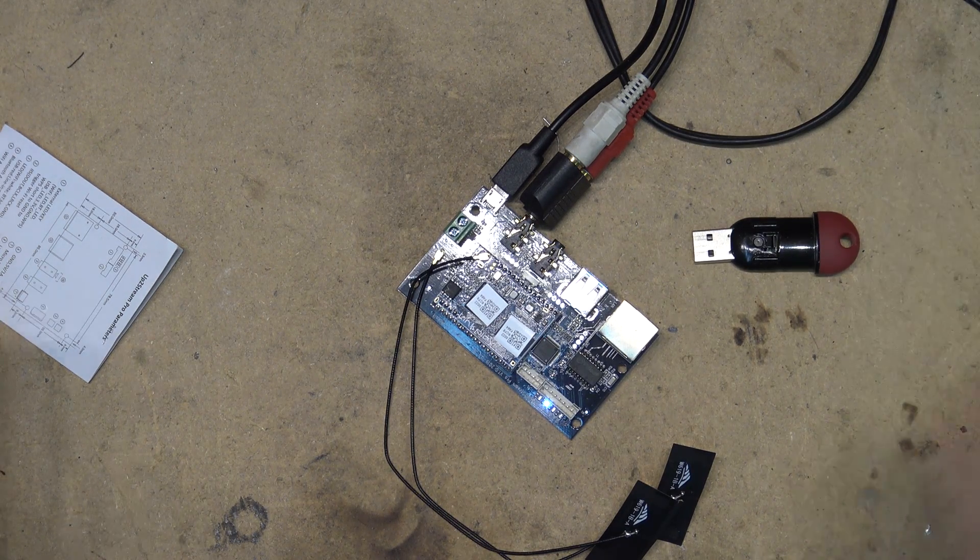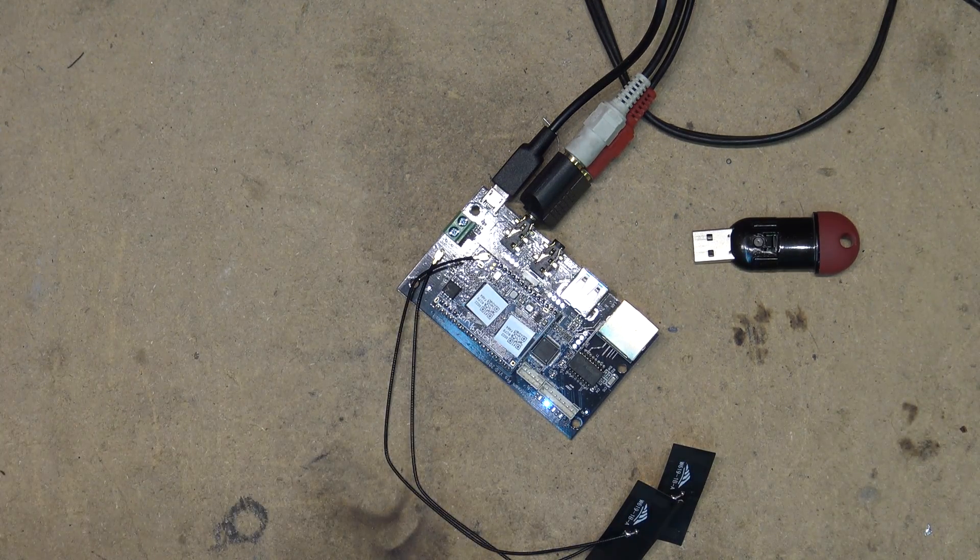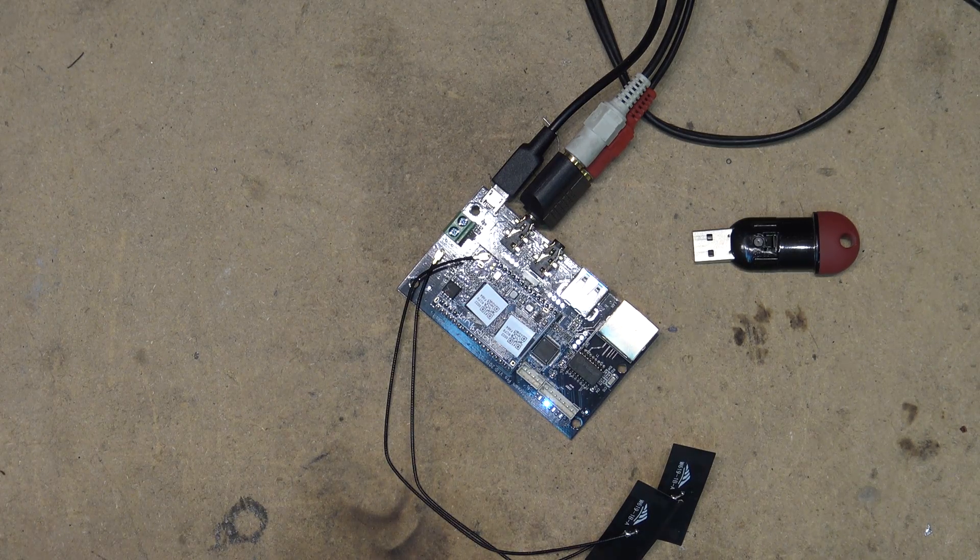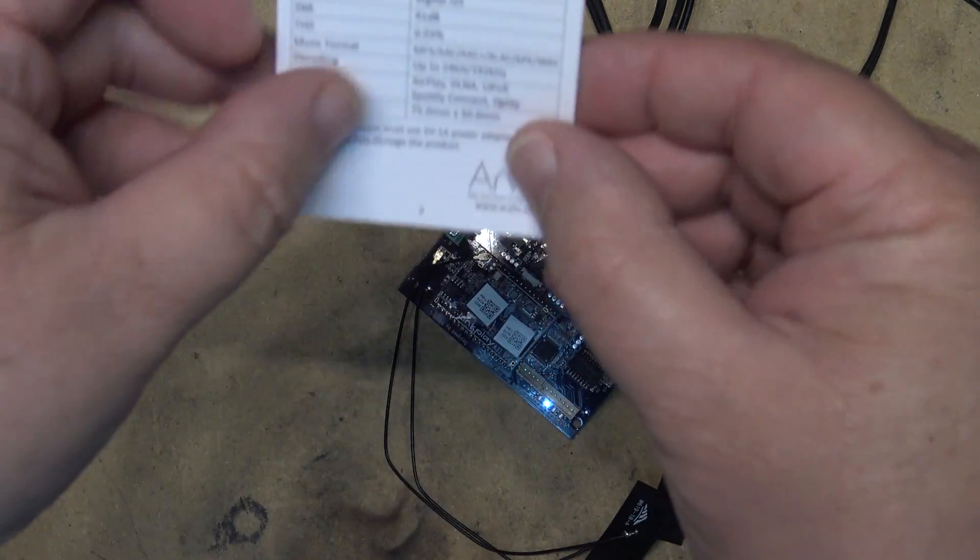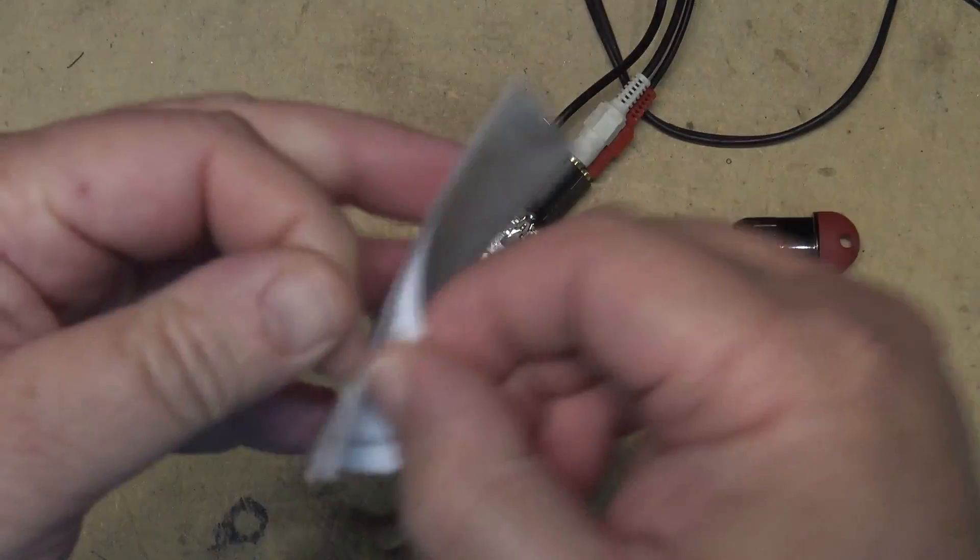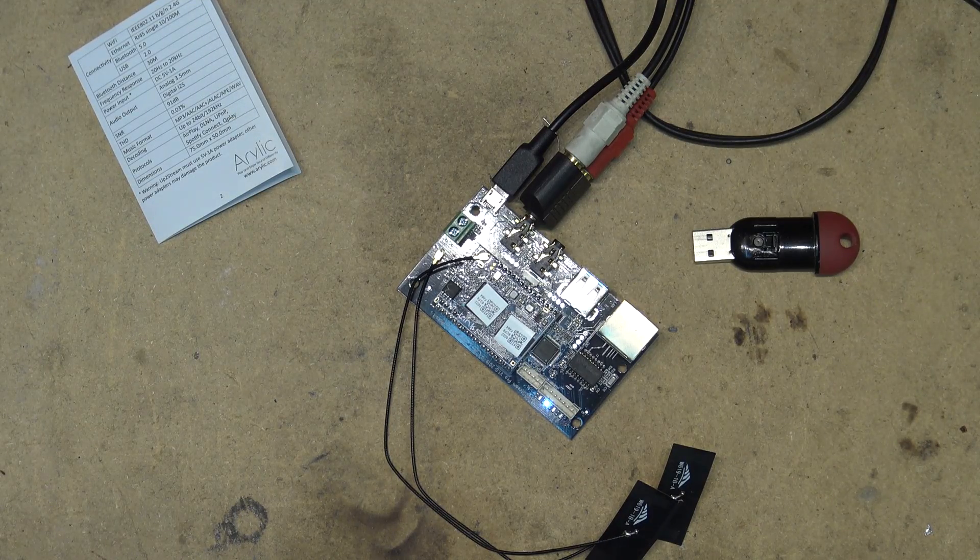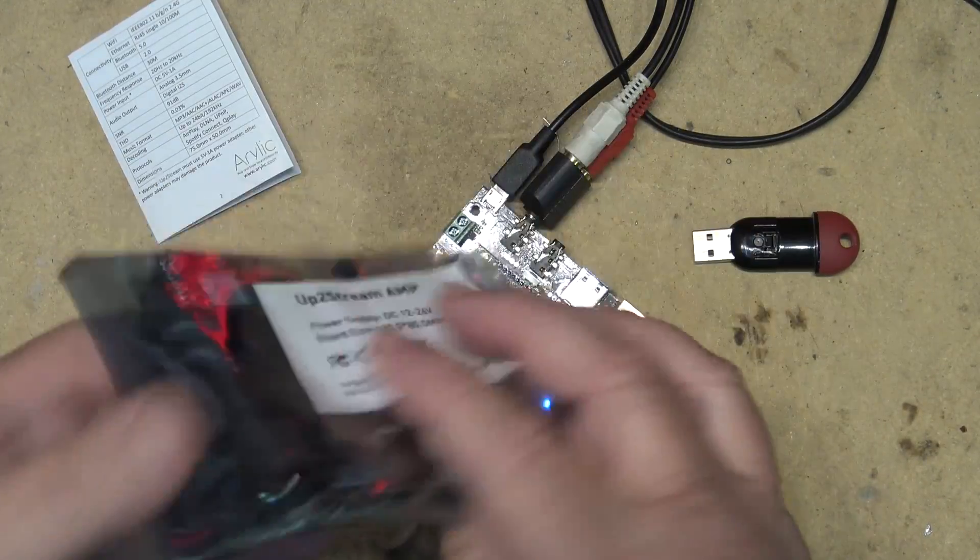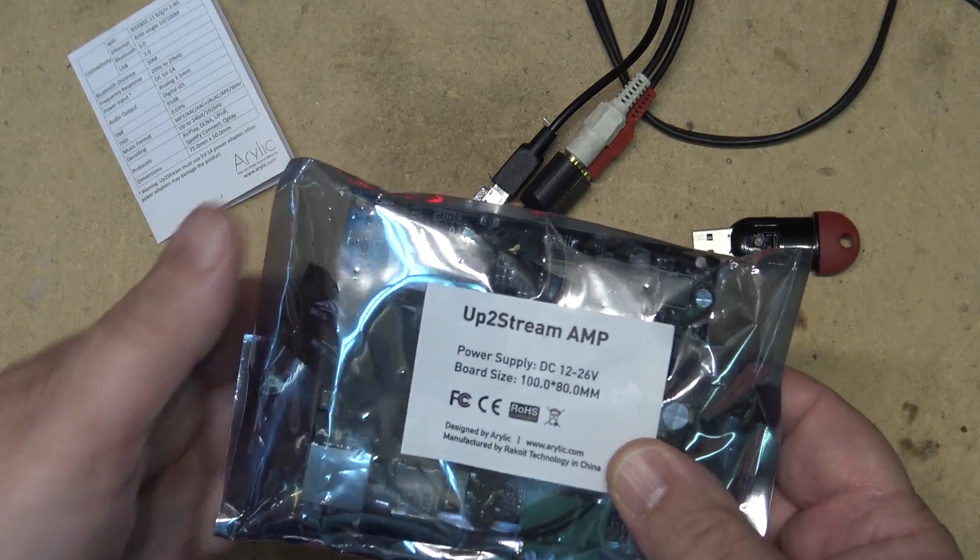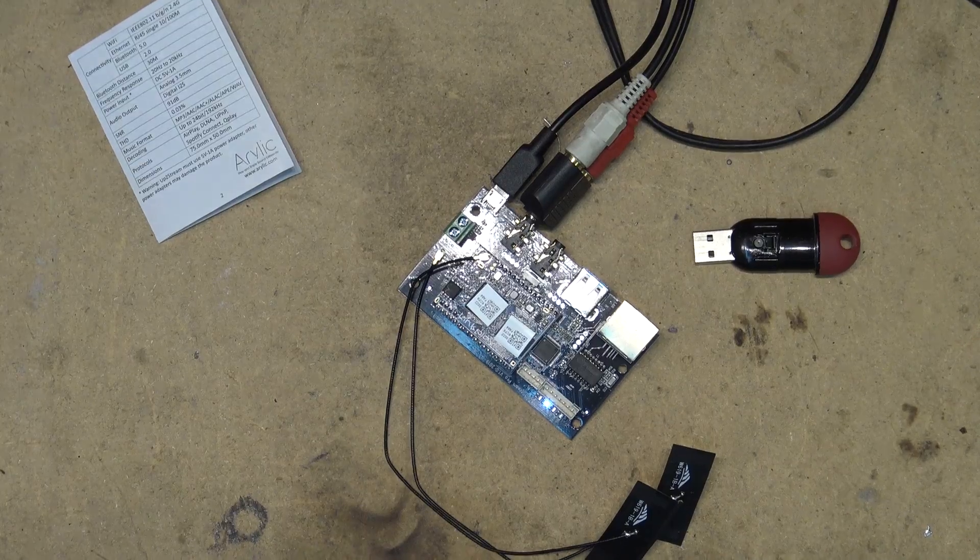Anyway, that's a look at this little board by Arylic. Hope you enjoyed this video. We'll catch you in the next one real soon. We're going to review this one next - we'll do this one next. Thanks for watching.